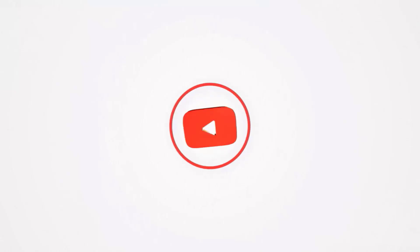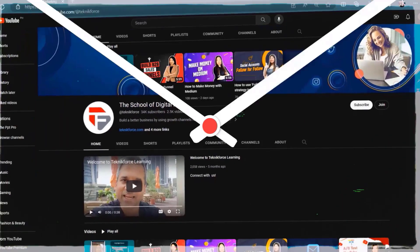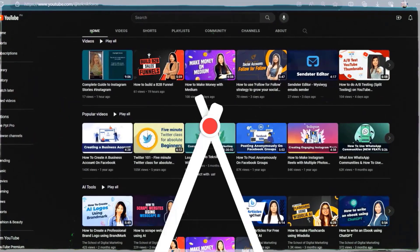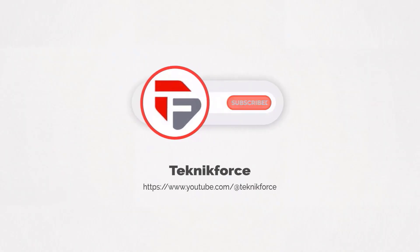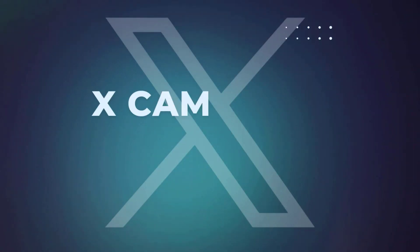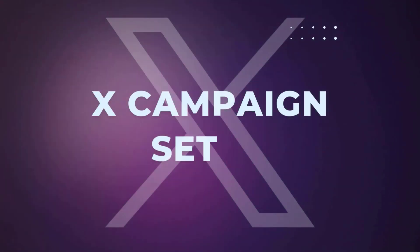Welcome to our channel. We are TechnicForce and we help grow your business online. Please hit the subscribe button to get more updates. Axe campaign setup.